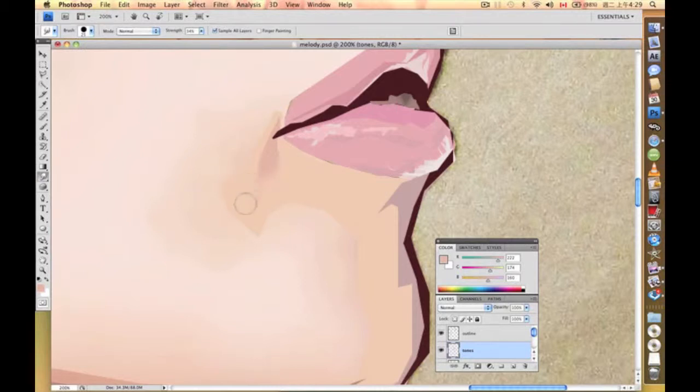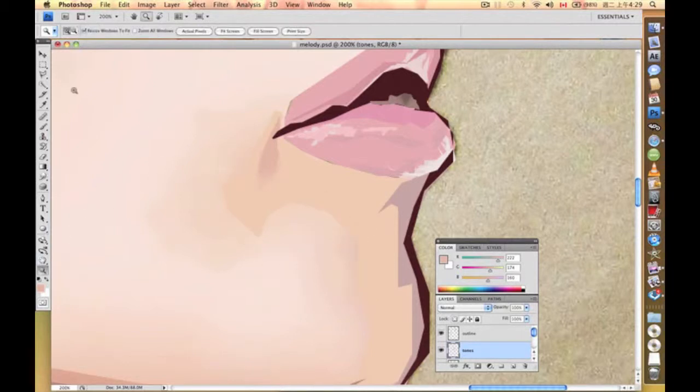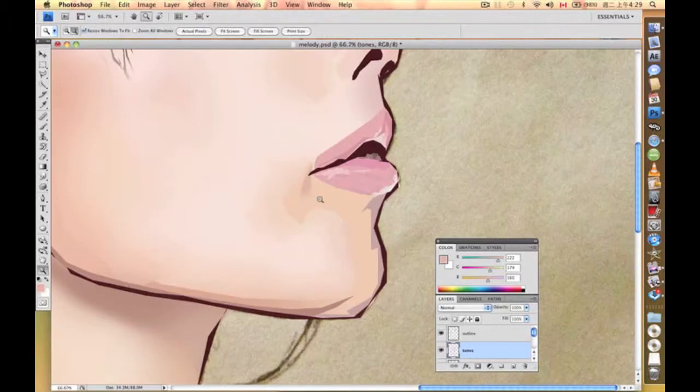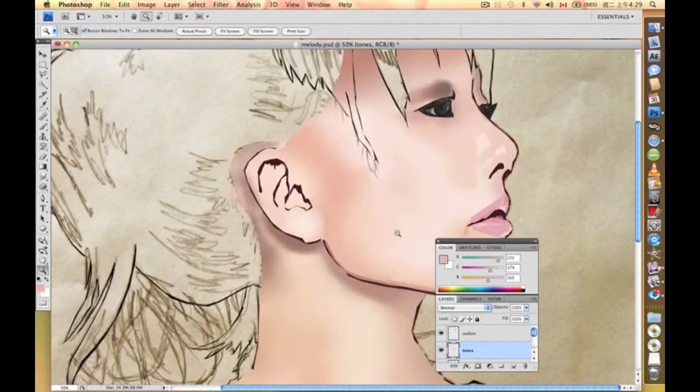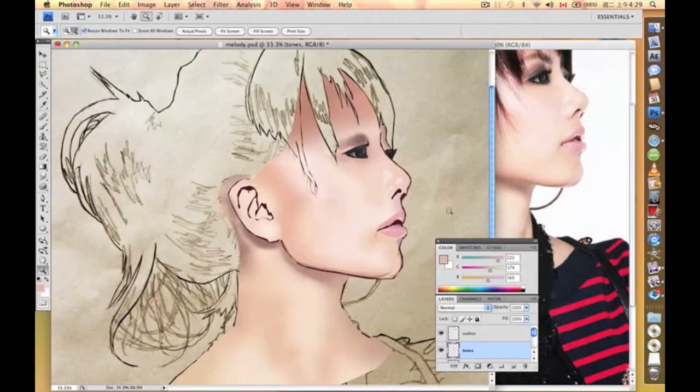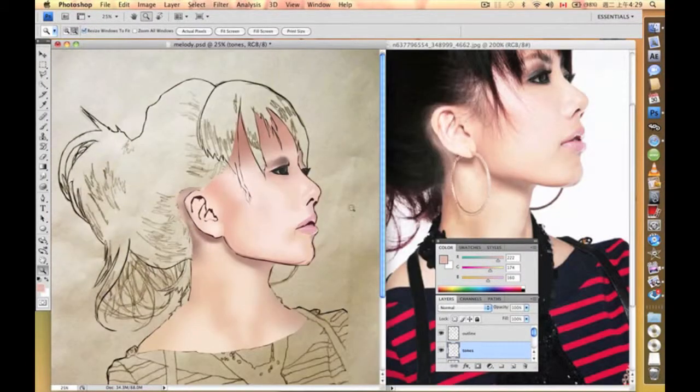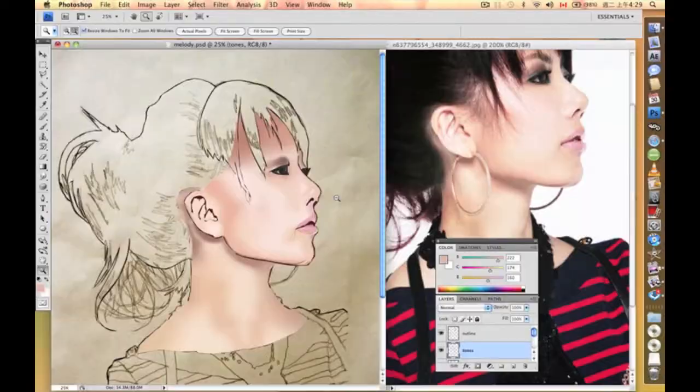Of course, you can do it on the other areas if you want, but to keep my personal style, I prefer some of the areas to be smudged and some not.